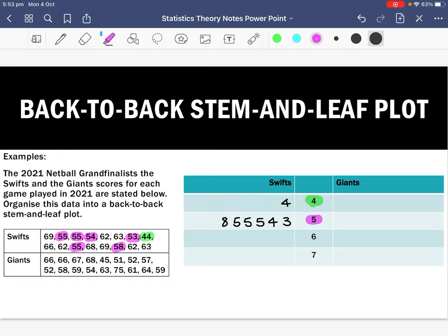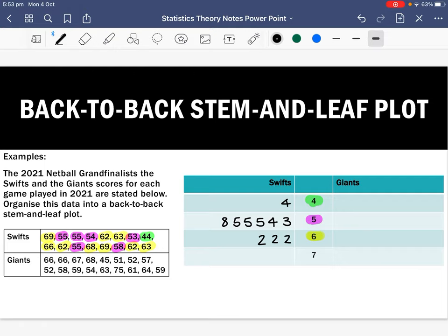For the stem of six, the Swift scores are 69, 62, 63, 66, 62, 68, 69, 62, and 63. Writing these in ascending order: three 62s, two 63s, one 66, one 68, and two 69s. That completes the data for the Swifts.